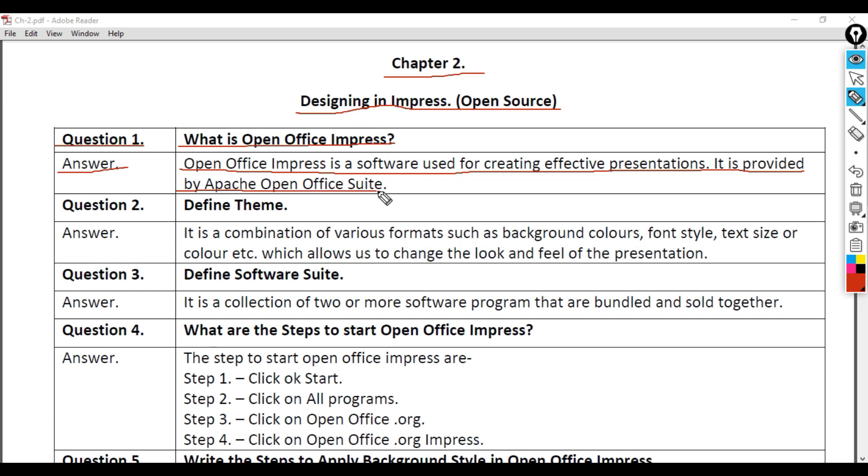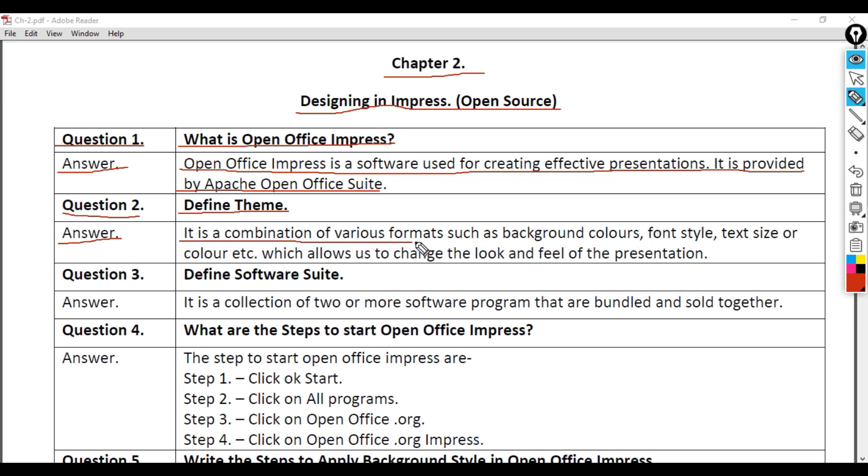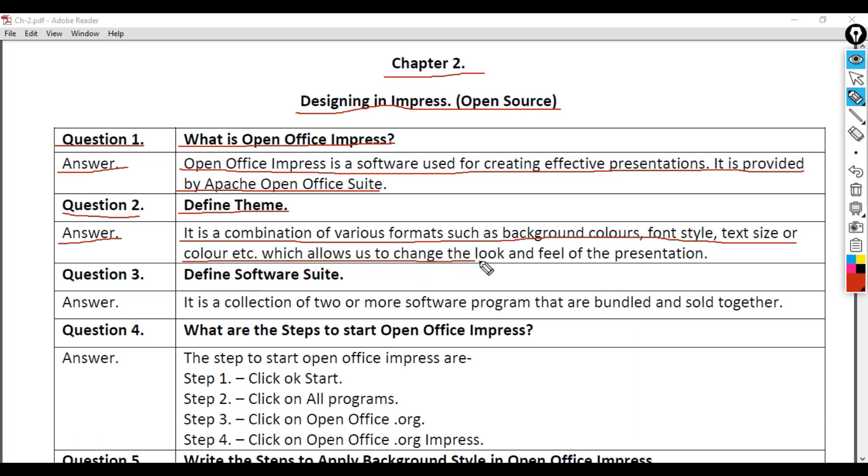Question 2: Define Theme. Answer: It is a combination of various formats such as background colors, font style, text size or color, etc., which allows us to change the look and feel of the presentation.